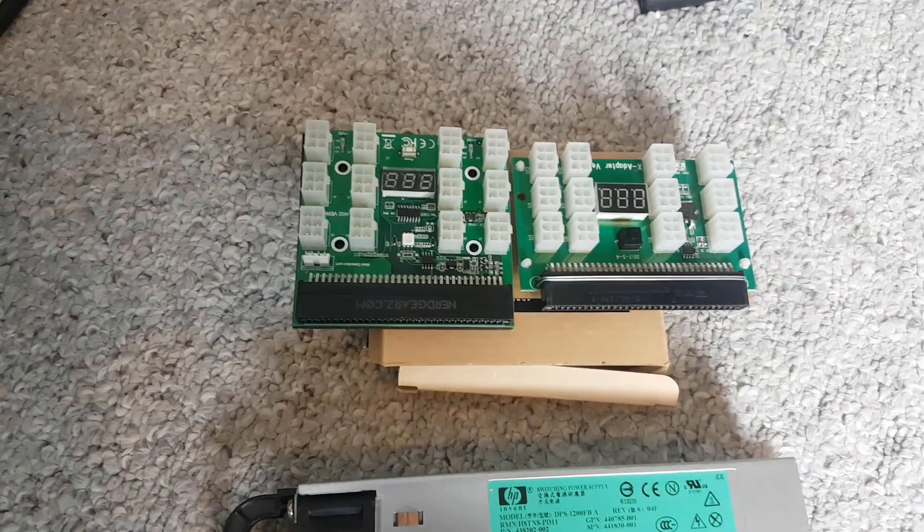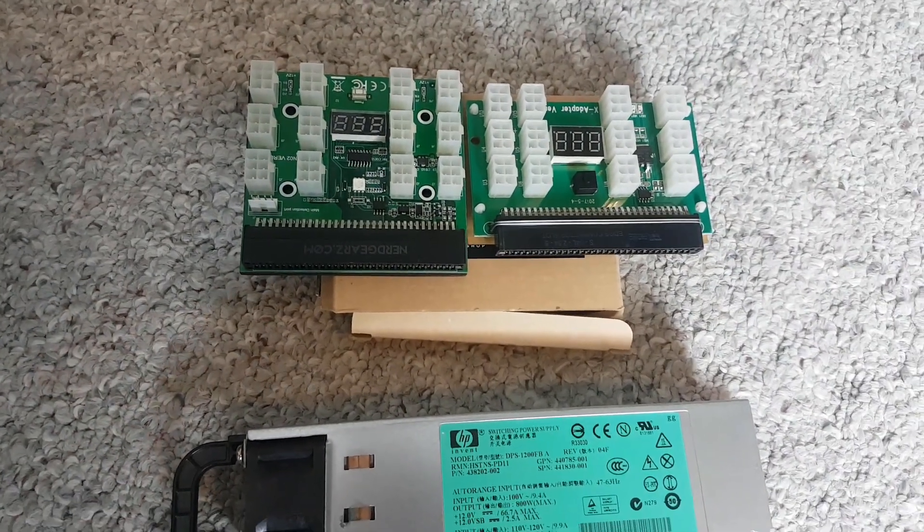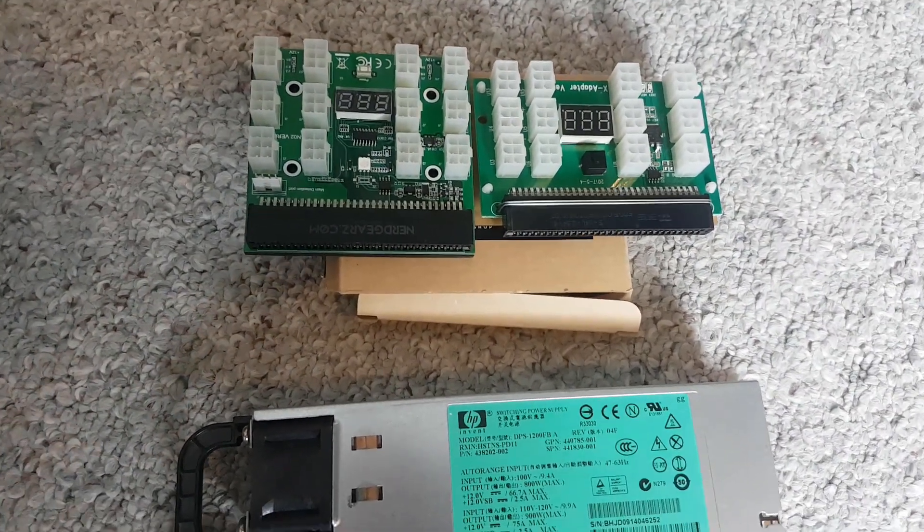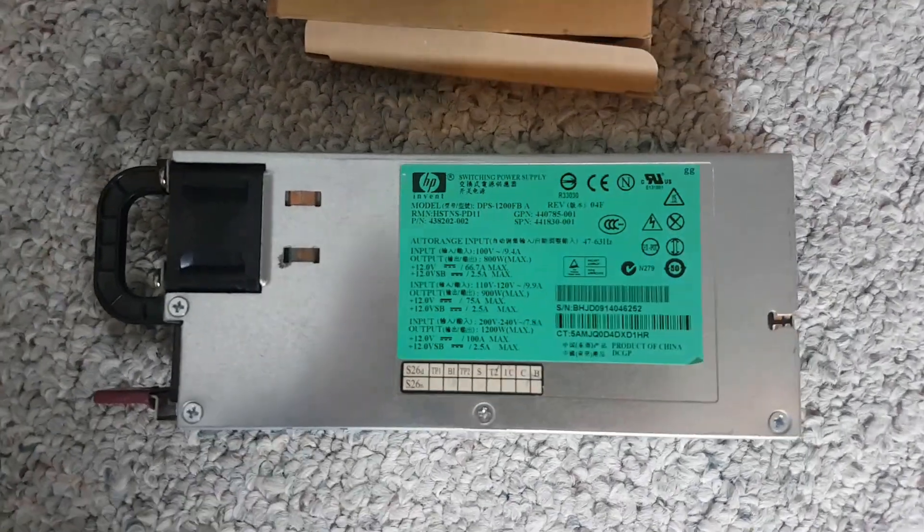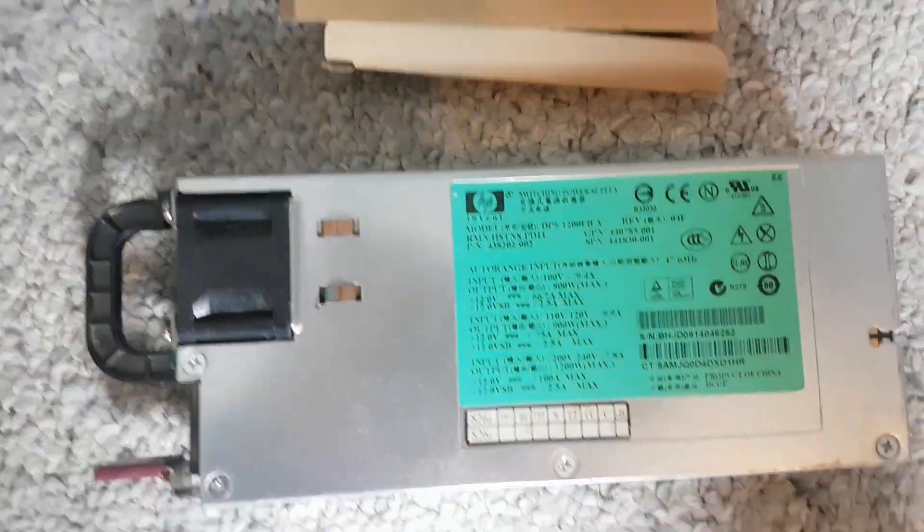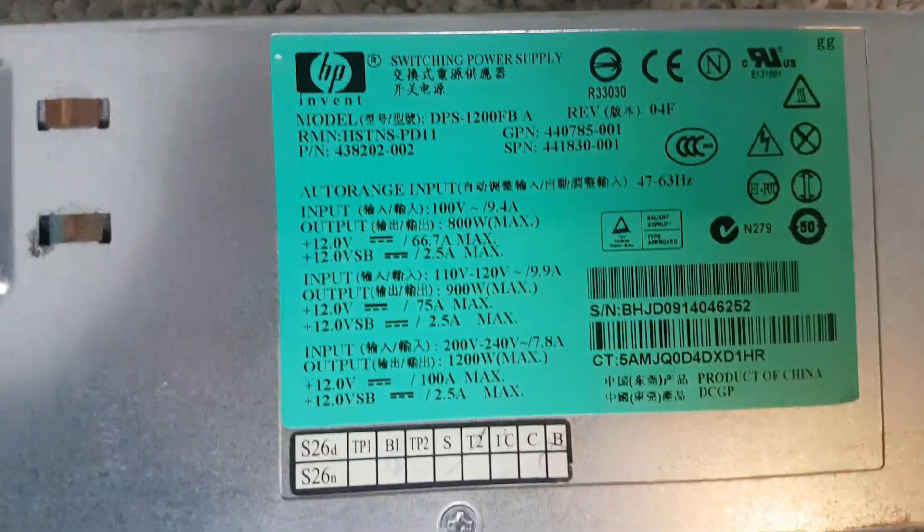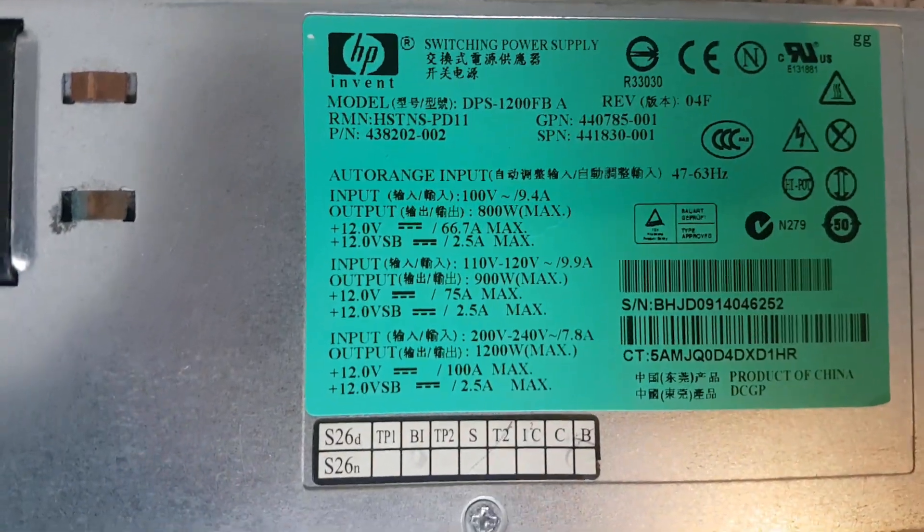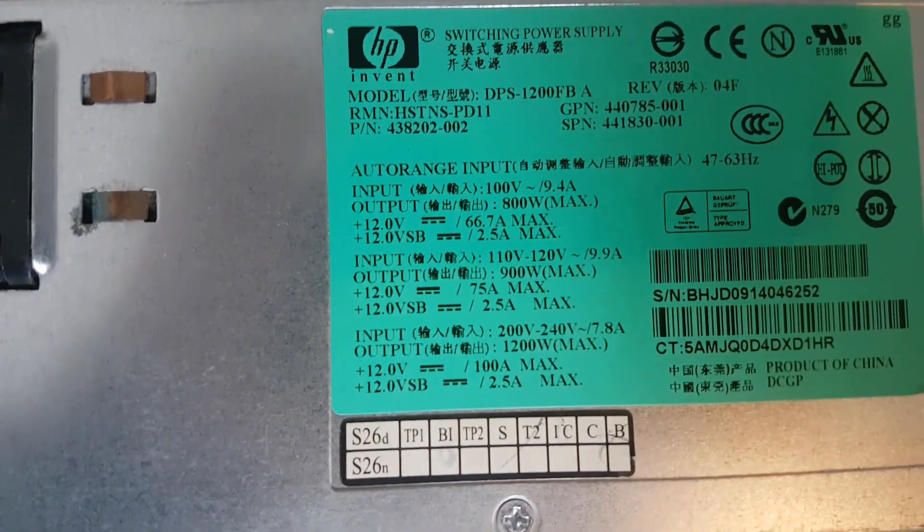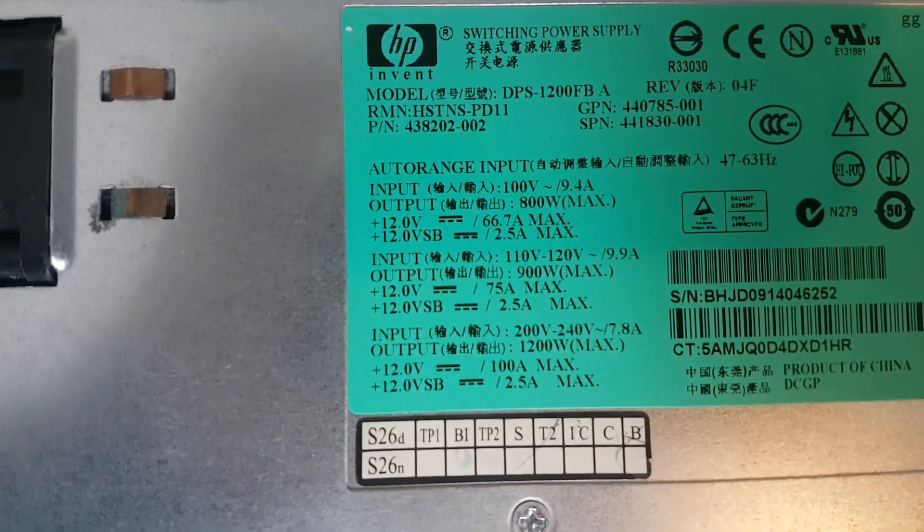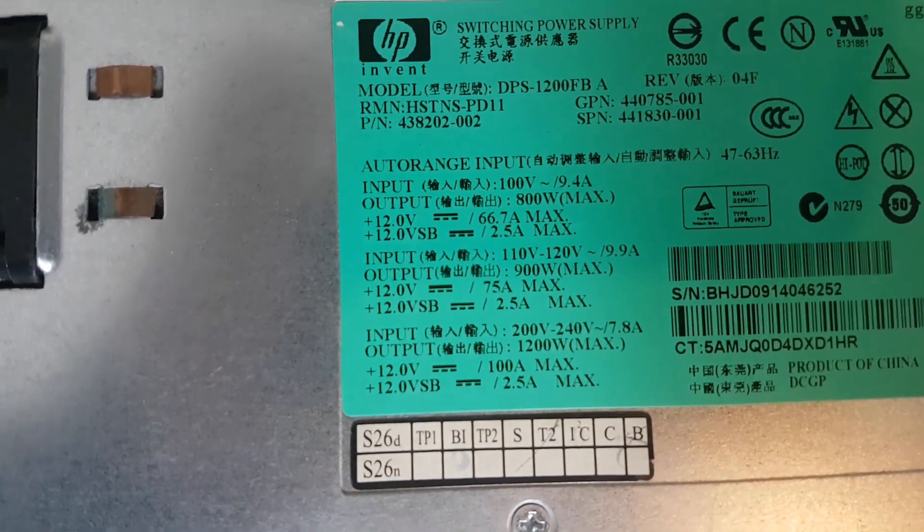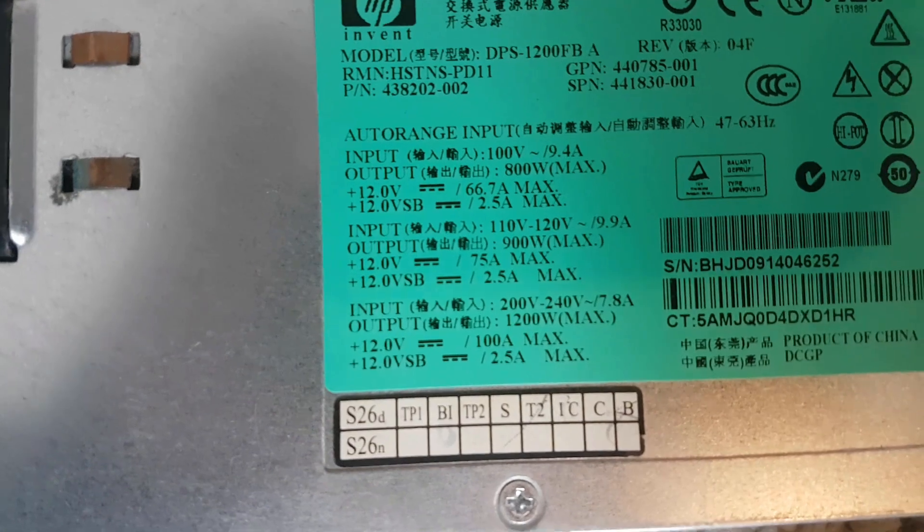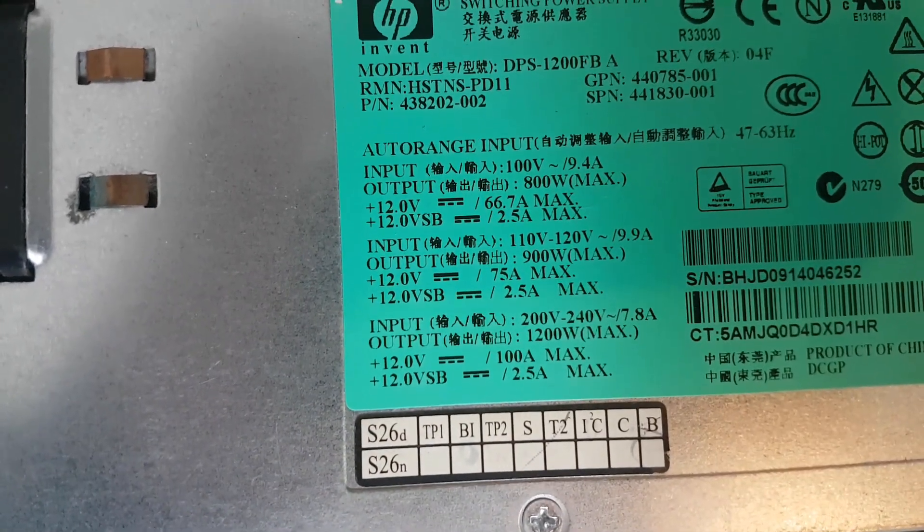We have two different breakout boards I'm going to test them both too and see if it matters which one you use. If you're not sure about HP server power supplies, if you run them at 100 volts you get 800 watts, if you're at 110 to 120 that's 900 watts.